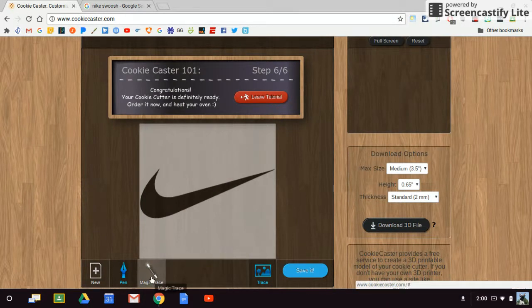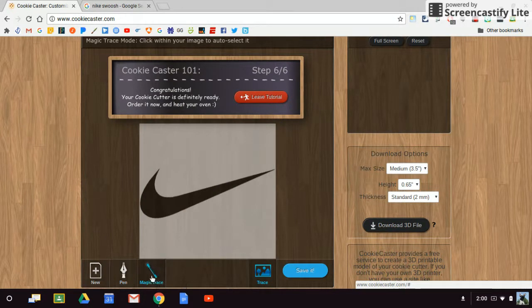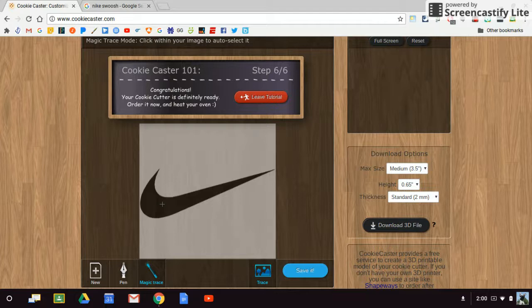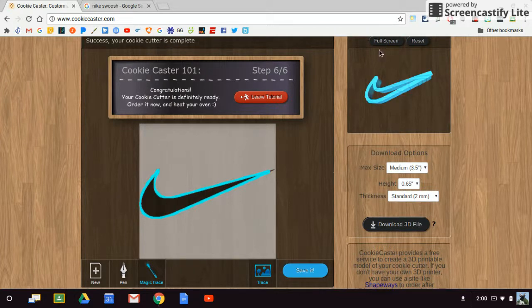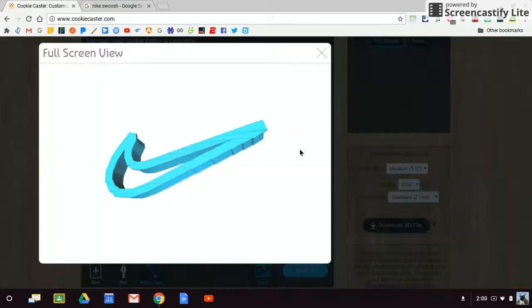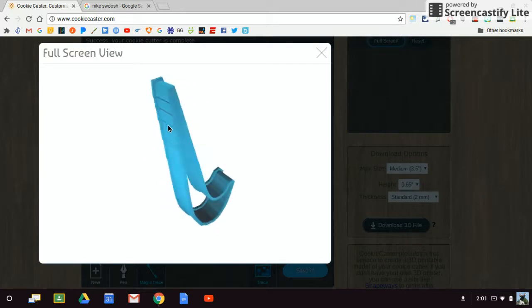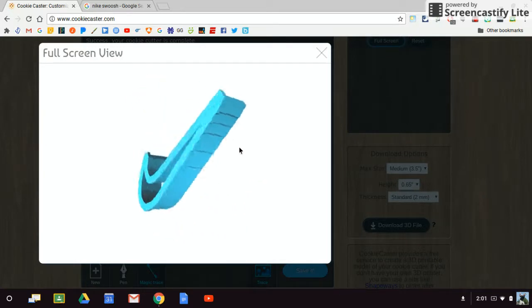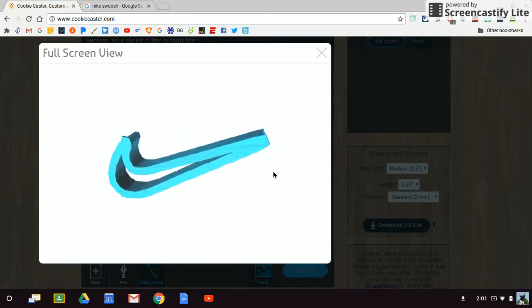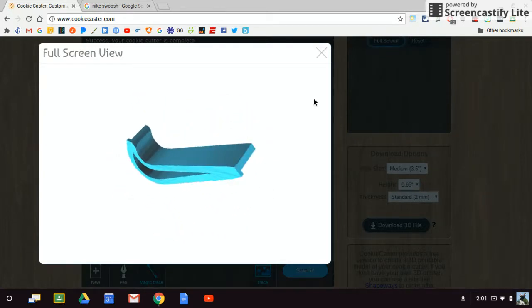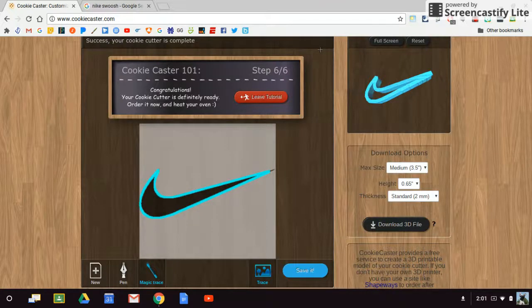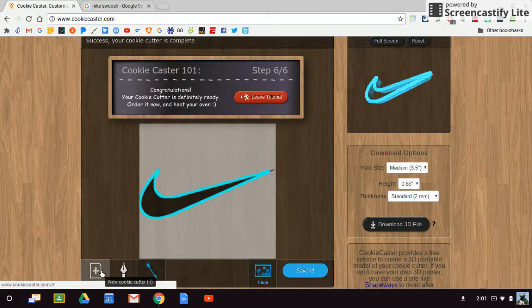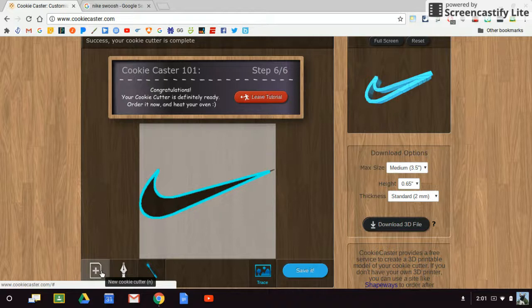I choose my magic trace, click on the inside of that image, and you'll notice that I can now turn that Nike swoosh into a three-dimensional cookie cutter. Depending on the complexity of the image, this may or may not work. You might have to experiment a little bit.